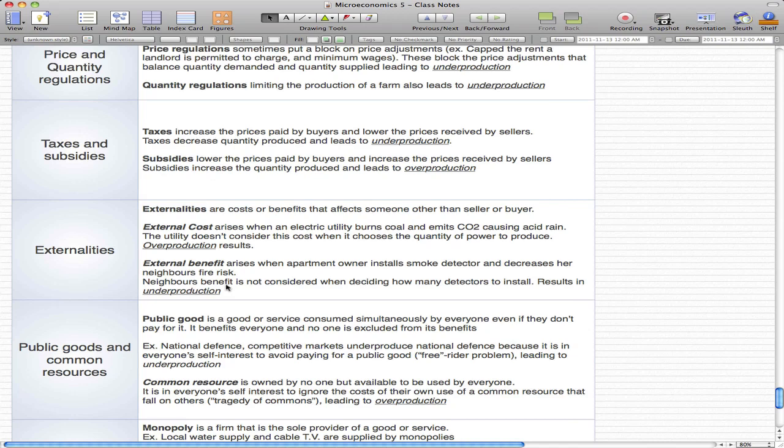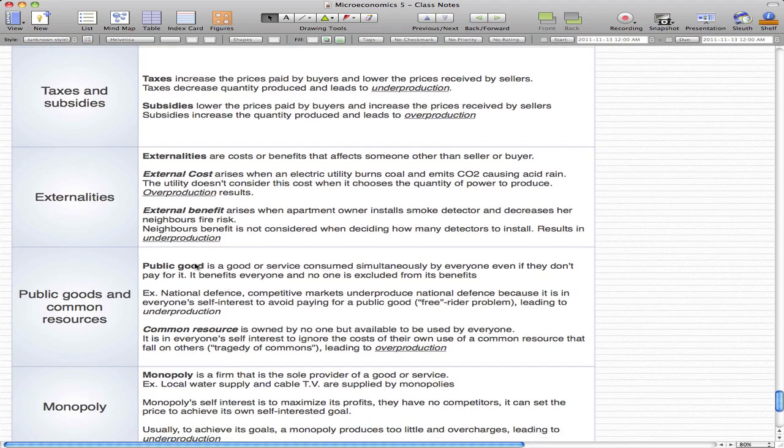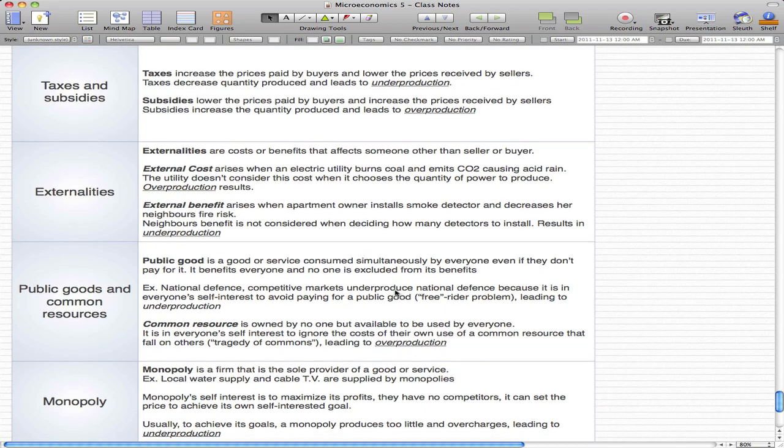People furthest from this apartment owner don't get the benefit of the smoke detector—that's underproduction. A public good is a good or service consumed simultaneously by everyone, even if they don't pay for it. It benefits everyone and no one is excluded. An example is national defense.